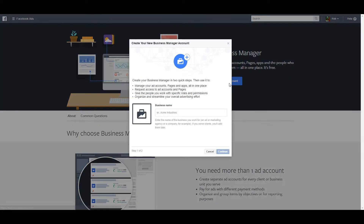Go to Create Account. And your business name, we'll call this Acme Business.